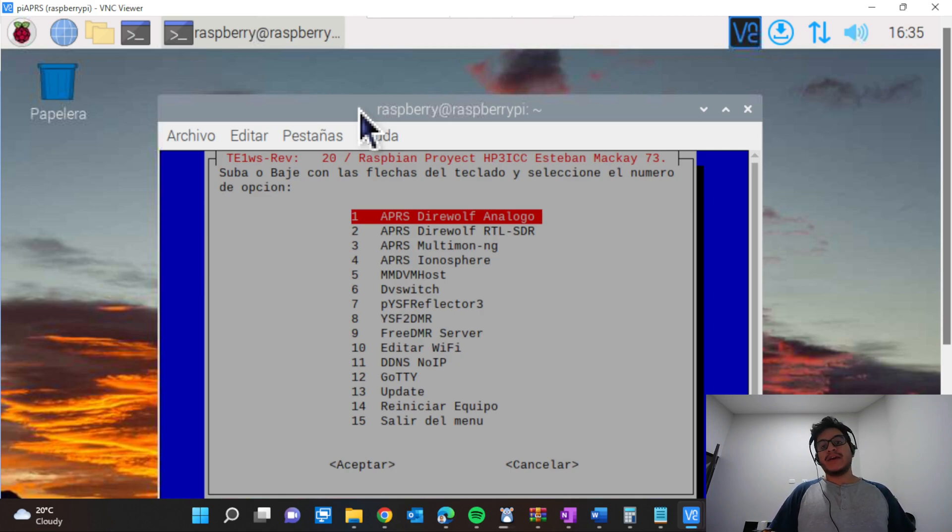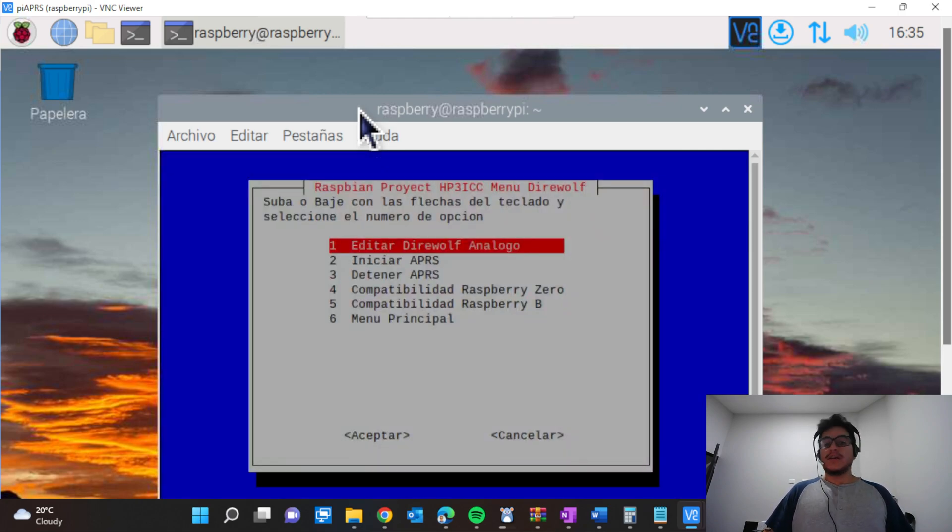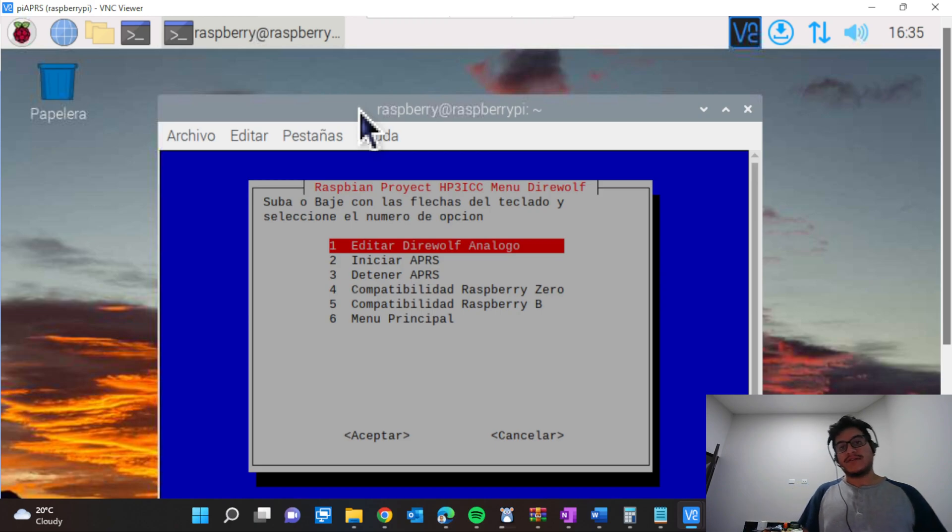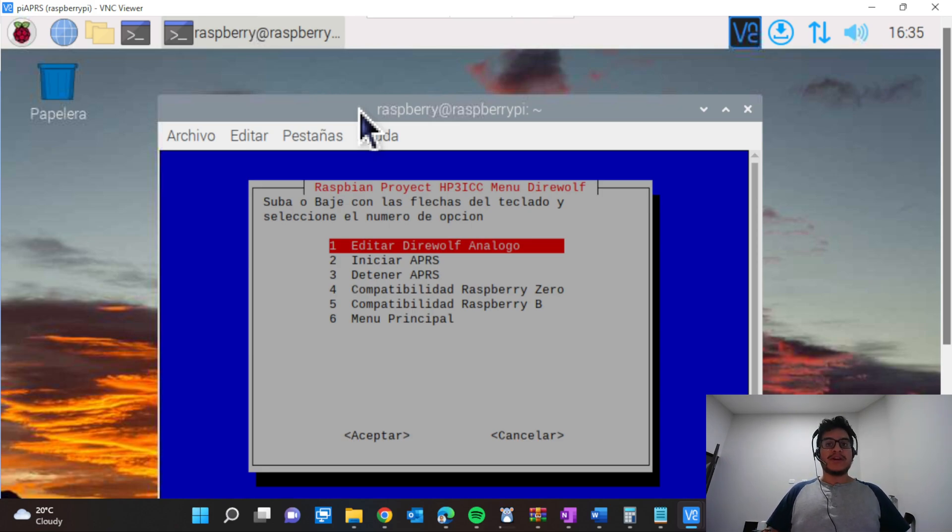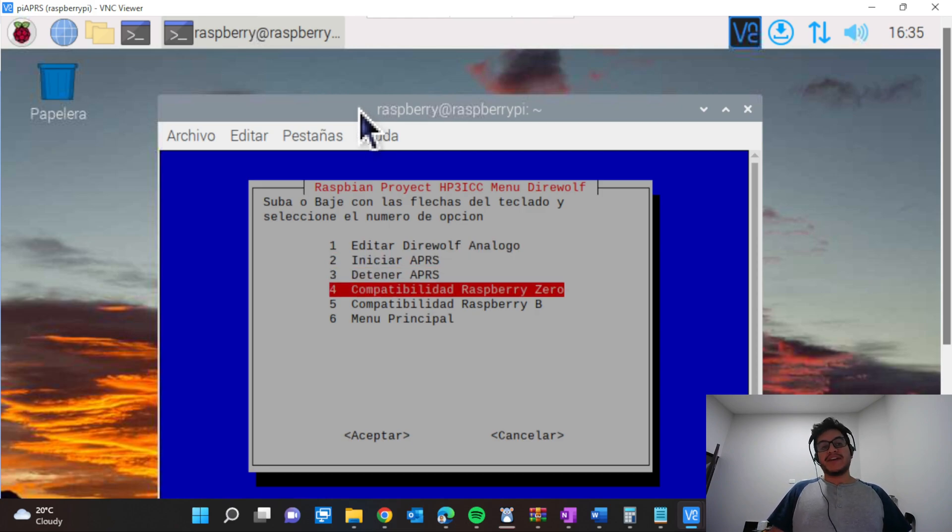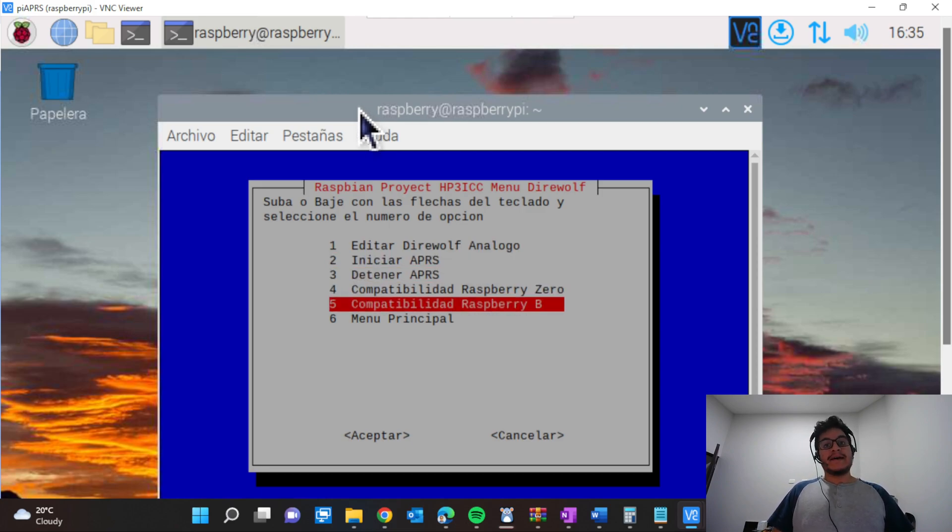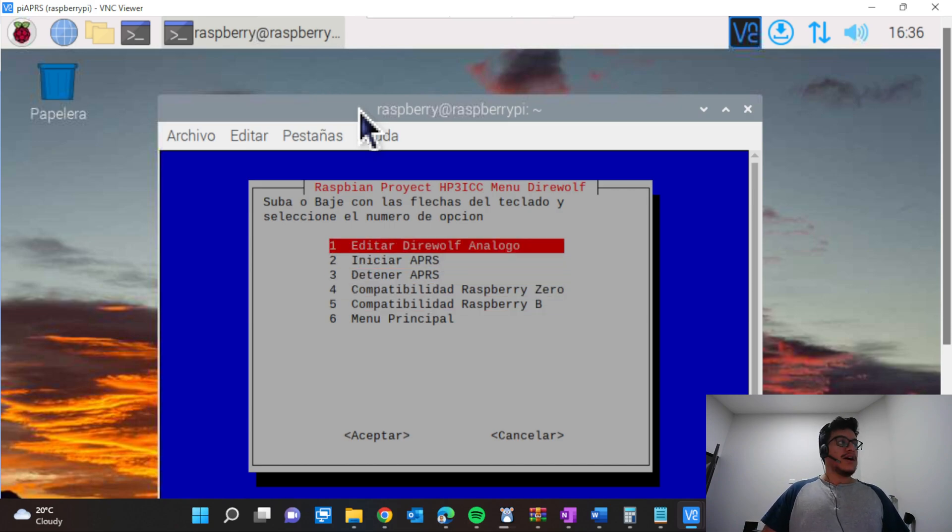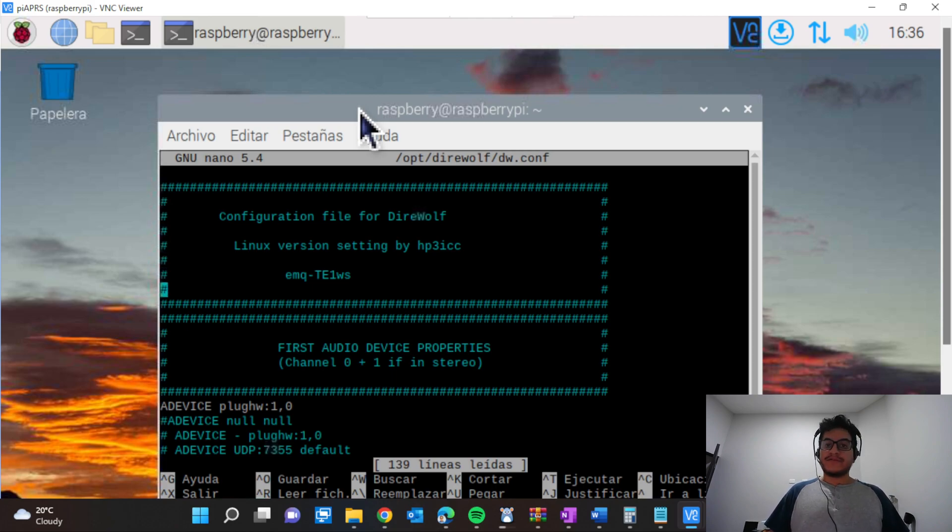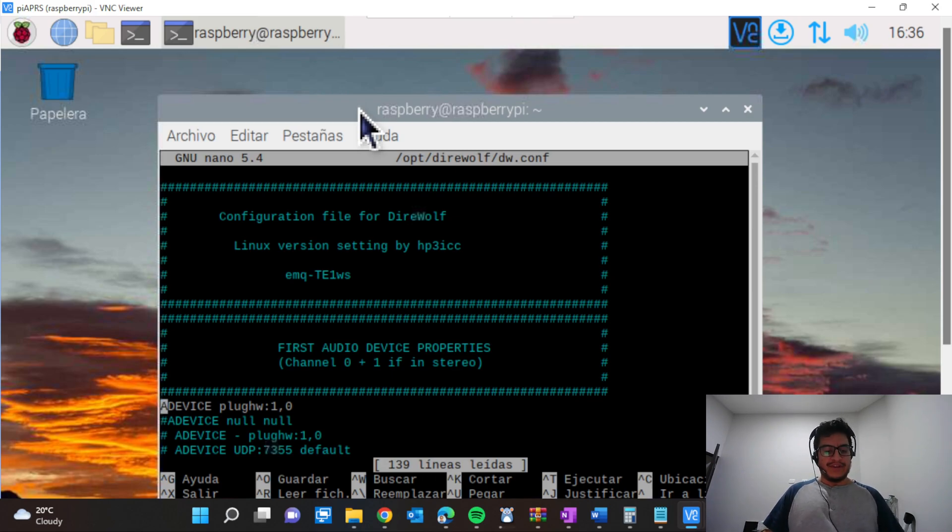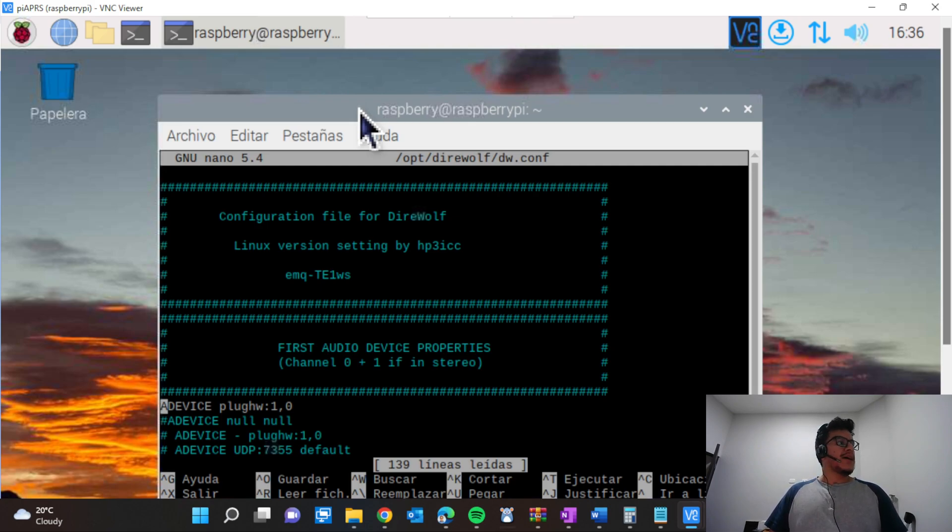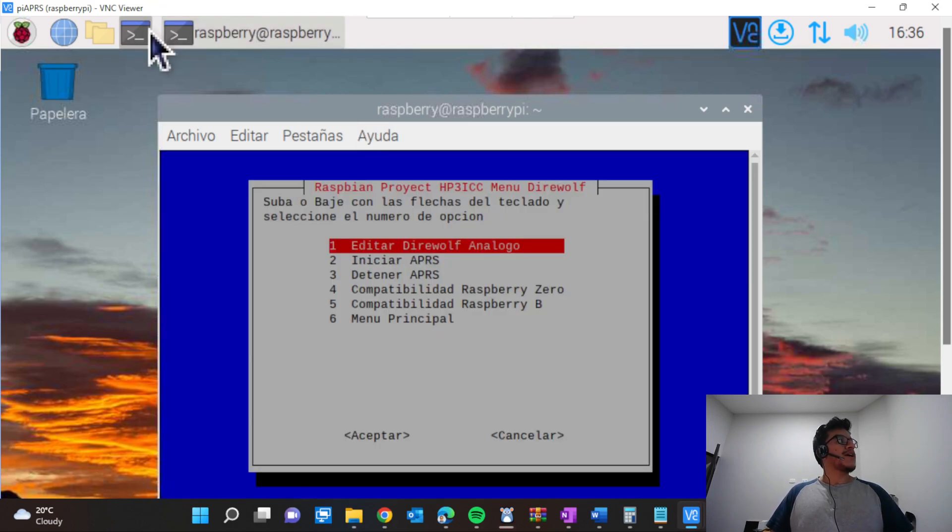Here we have several options: edit the Direwolf configuration, which is option number one; start the APRS; stop the APRS; and compatibility modes for Raspberry Pi 0 and Raspberry Pi version 2, like the Raspberry Pi that we have here. We're going to edit the Direwolf configuration. You just need to select and hit enter.